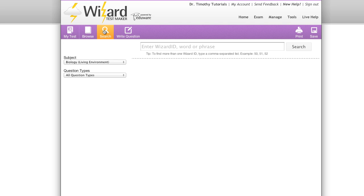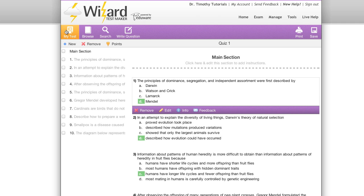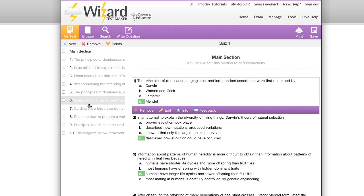Under the my test tab we can see an overview of the current test that you're working on. You have a navigation tree on the left and the current content of your exam in the center.